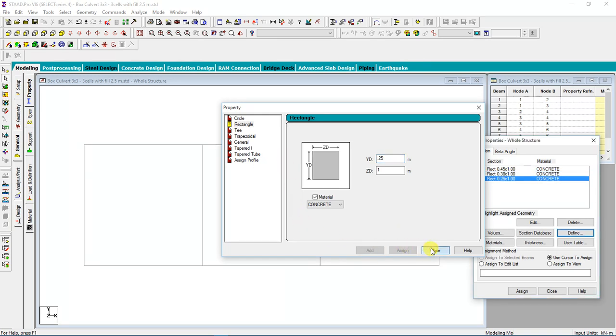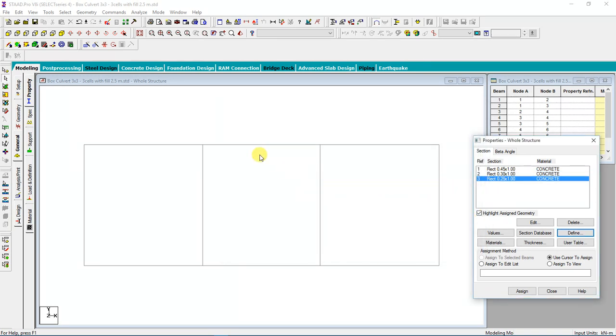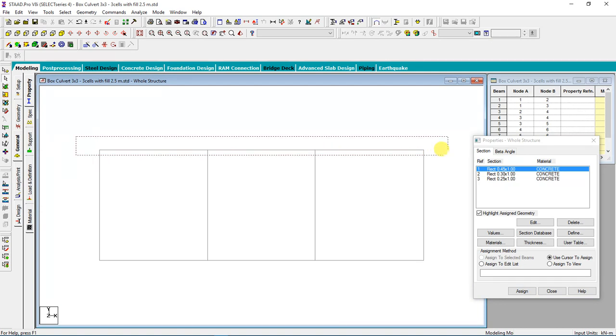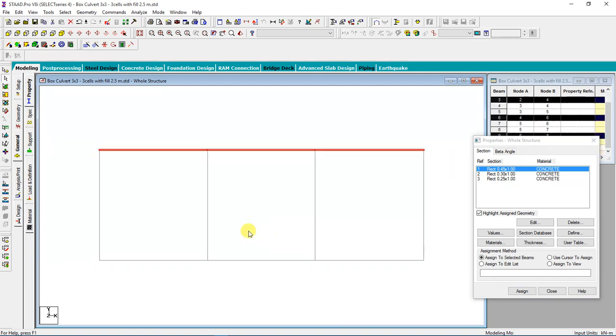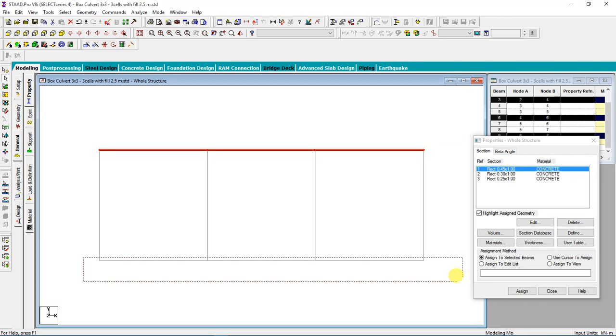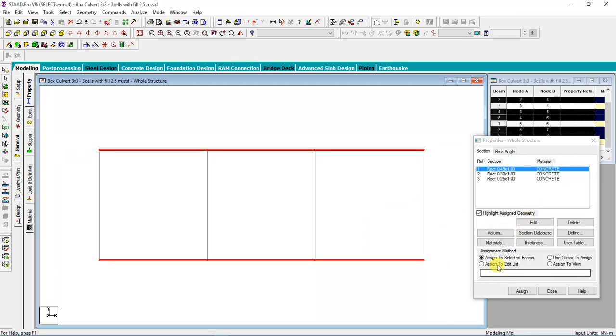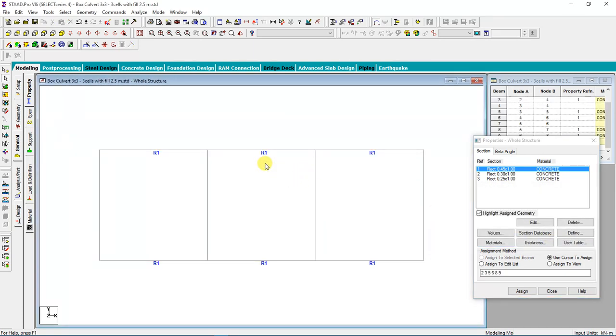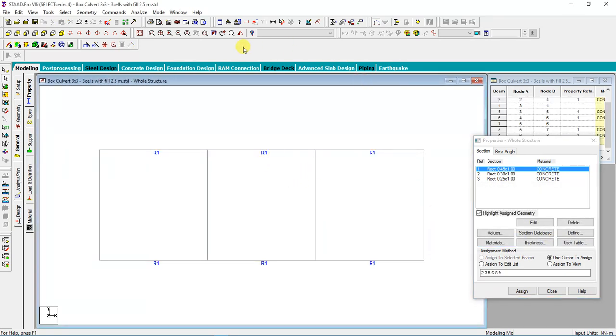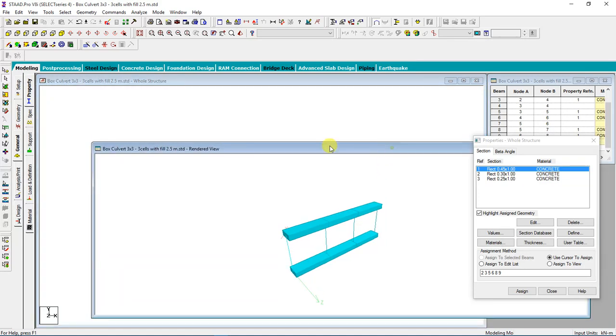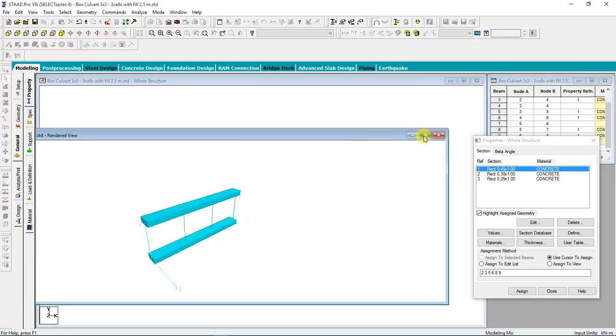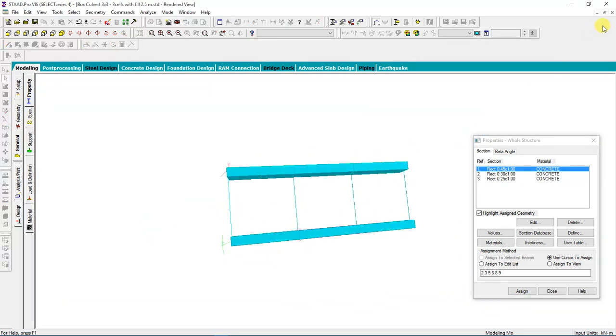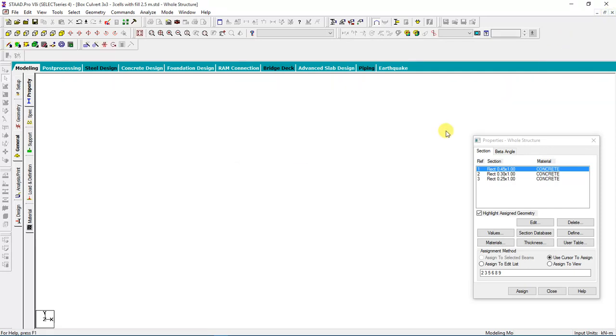After that, I need to assign these section properties to my layout. I will select the top and bottom slabs using the beam cursor. I'll control and select the top slab, then control and select the bottom. After that, I will assign to the selected beams. You see now, if you look at the 3D, your bottom and top slab has been assigned the material thickness.